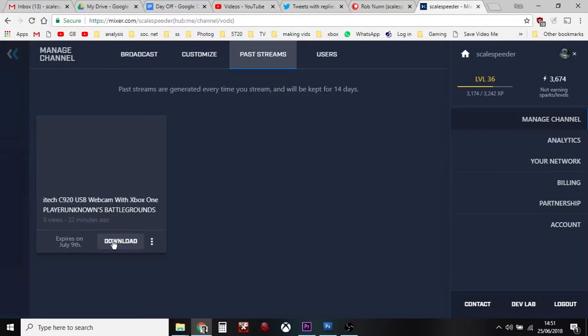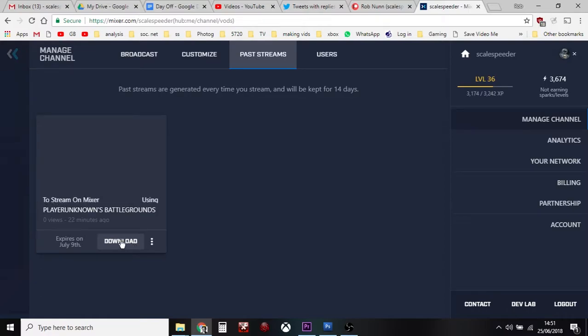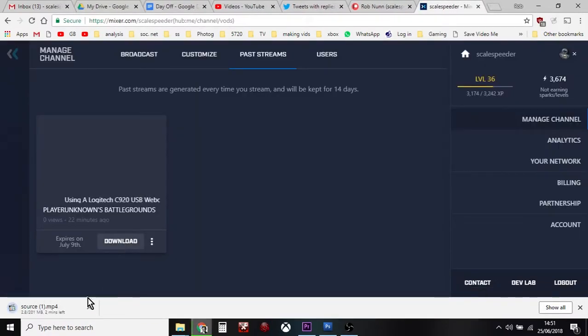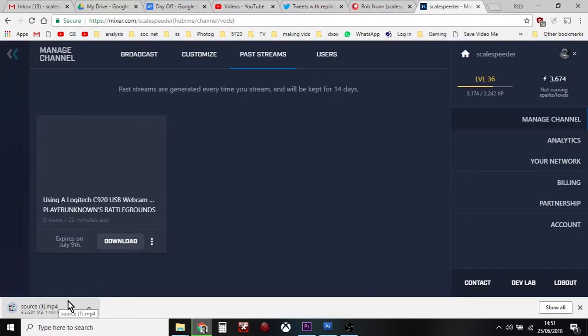Then you'll see Download there and all you do is you click on Download. It'll start downloading and again this could be a very big file if it's a long stream.